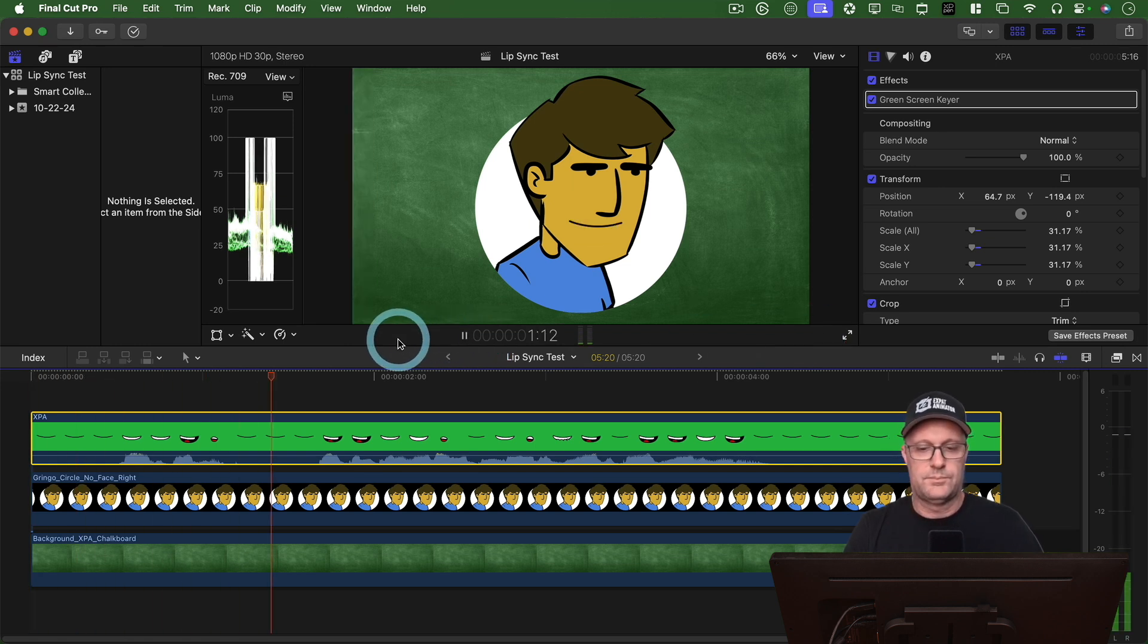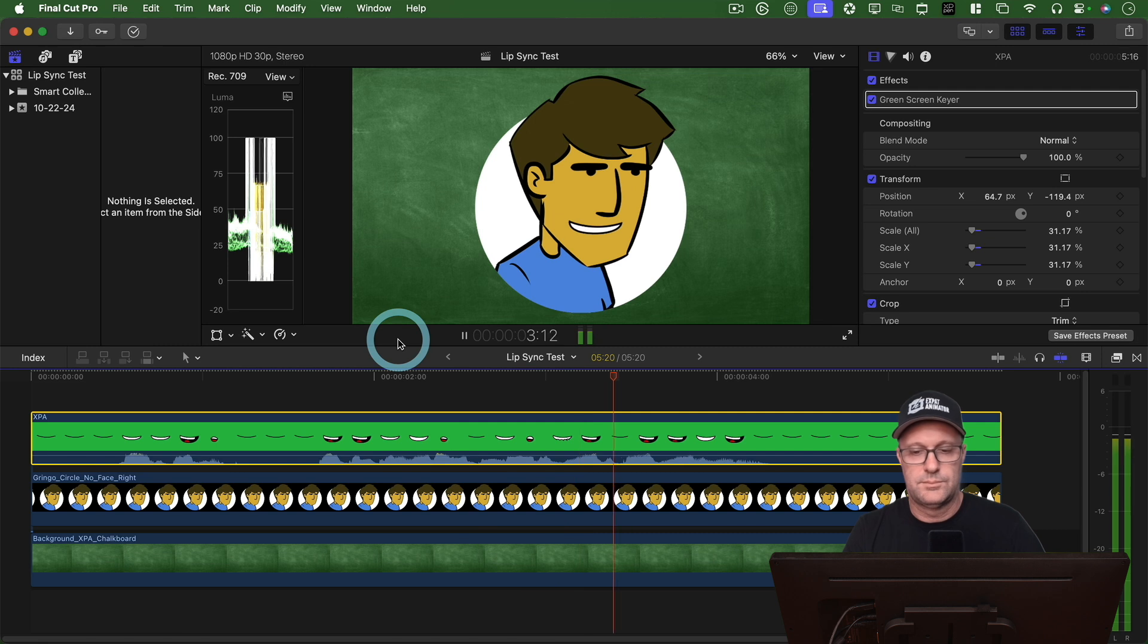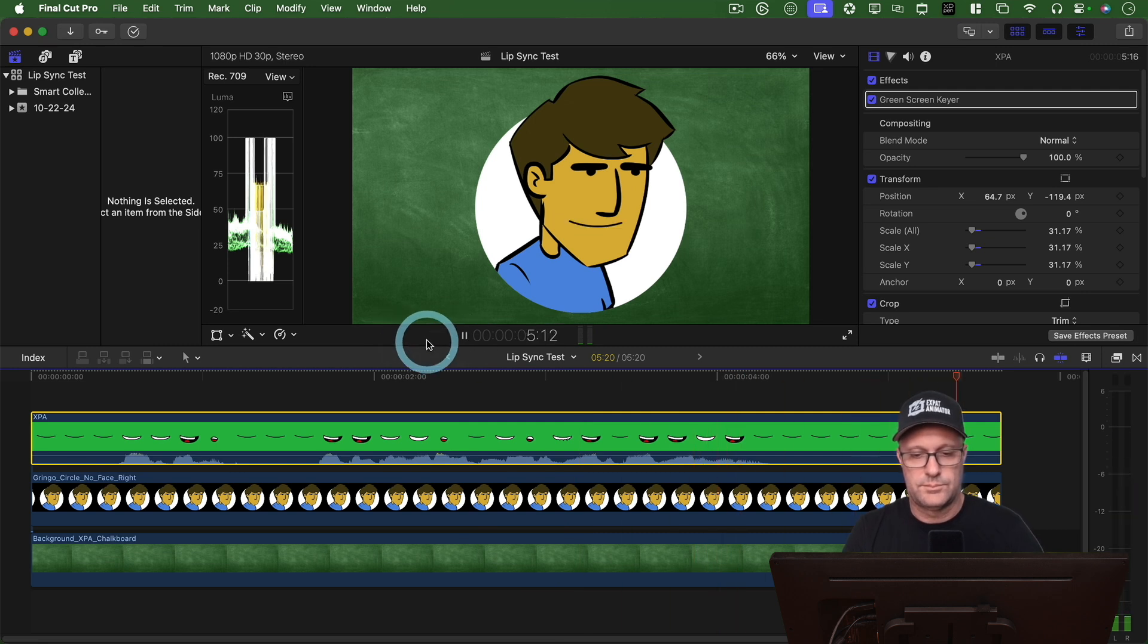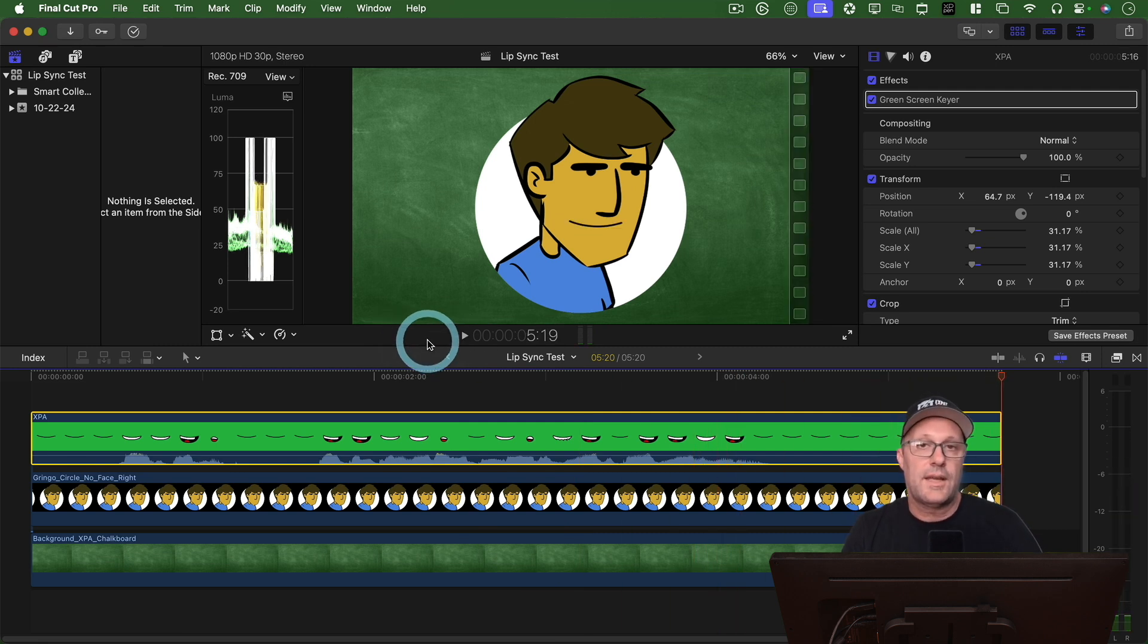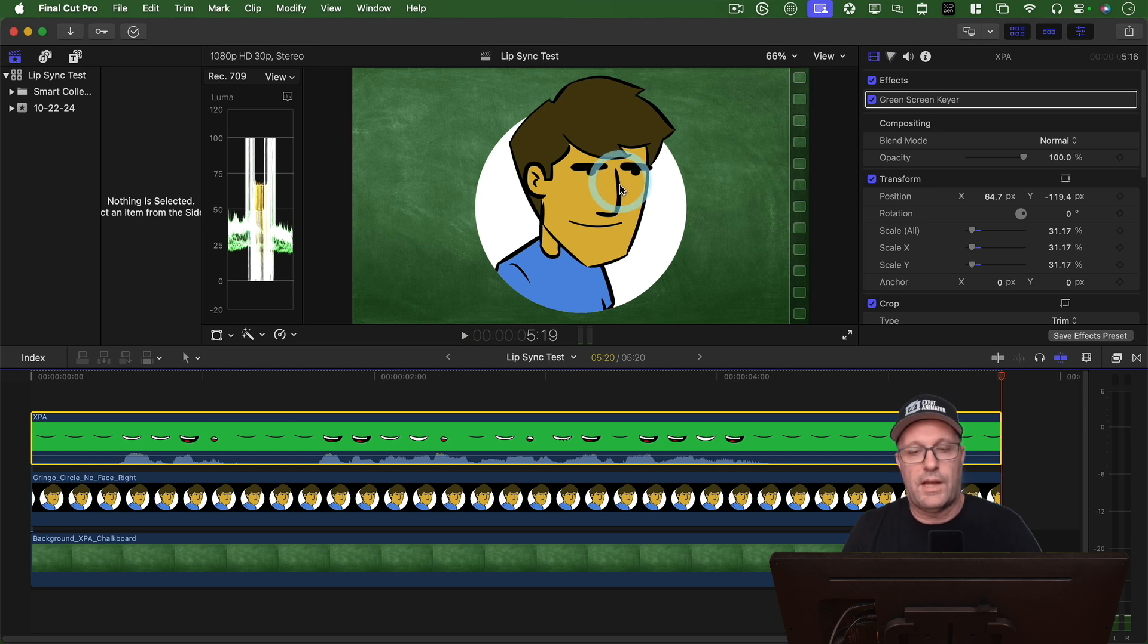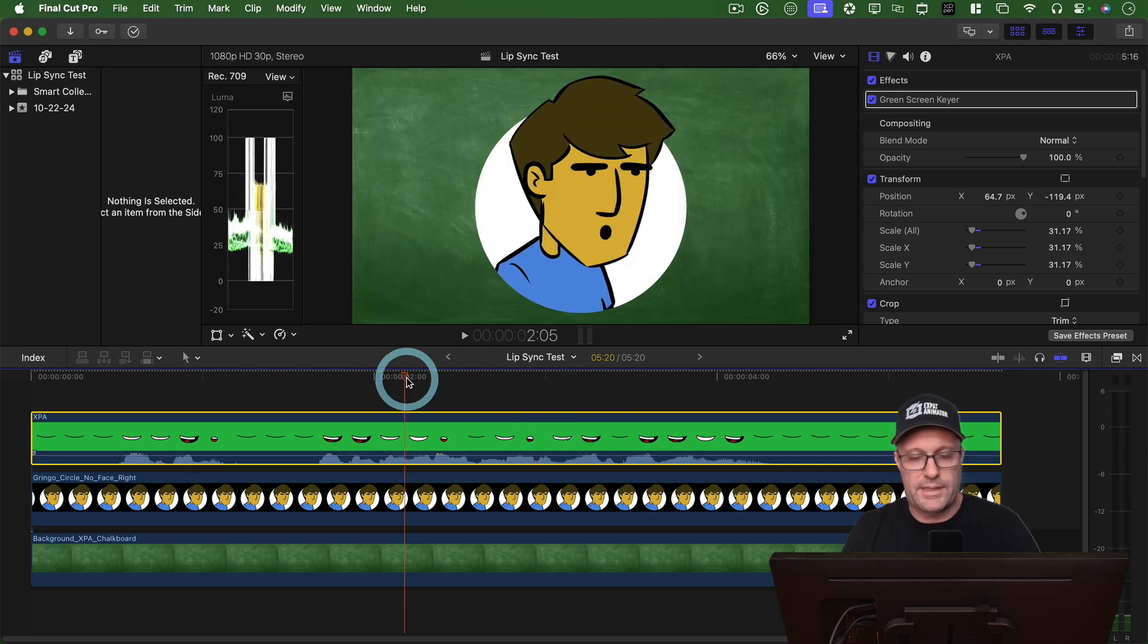So let me just go ahead and I'm going to play this right now. So that's it. And now I can export this file. And I've got my character animated.